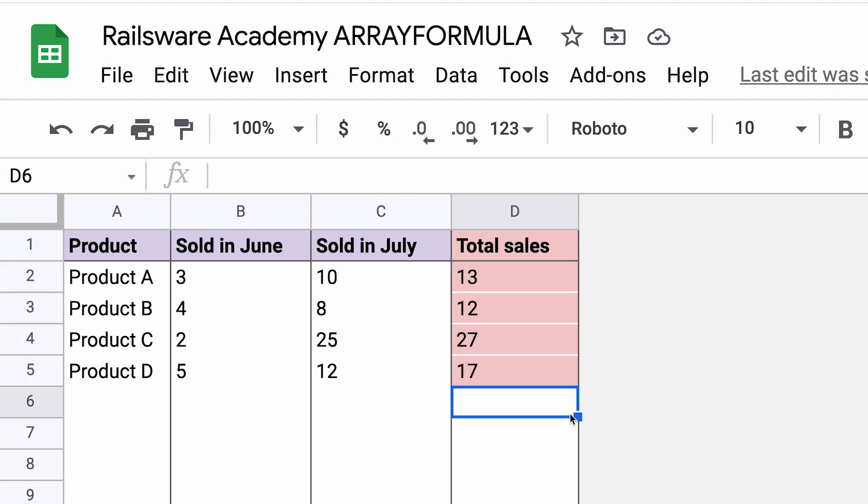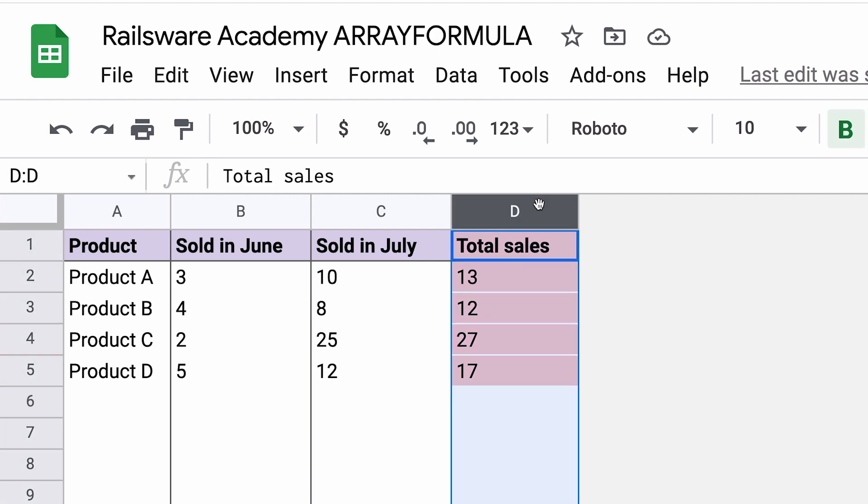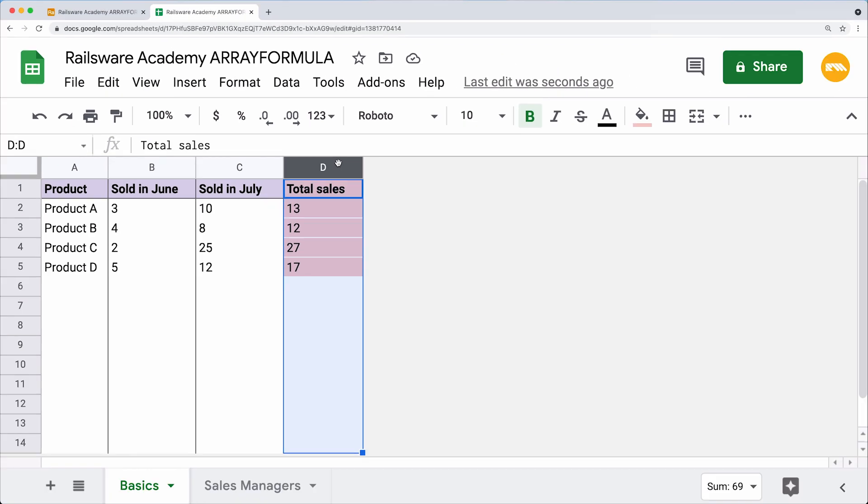Remember that the array formula works vertically and distributes your calculation within a column. I think you've understood the general logic of how array formula works. Now let's have a look at a few real examples.